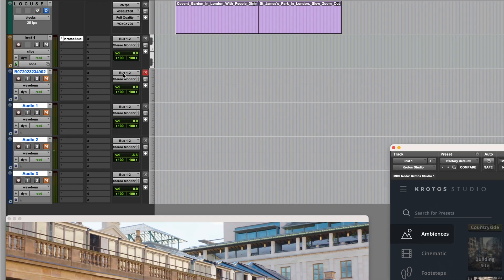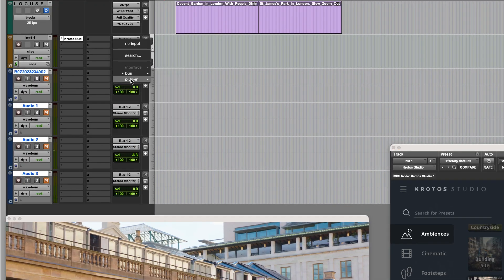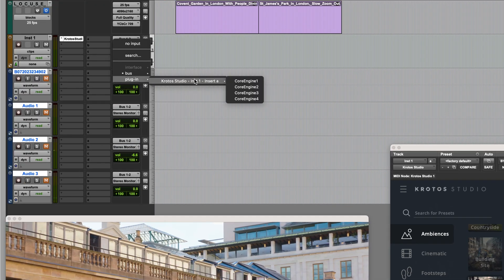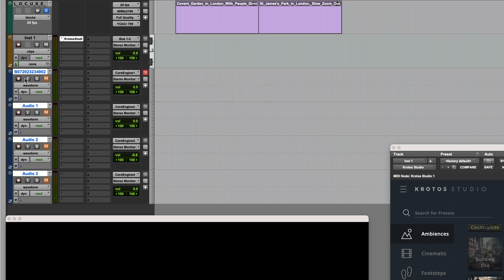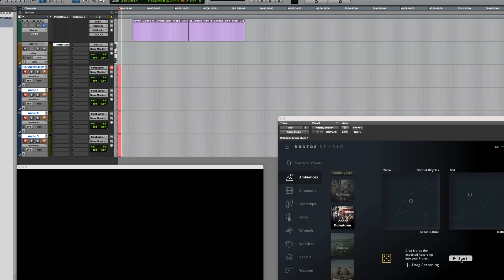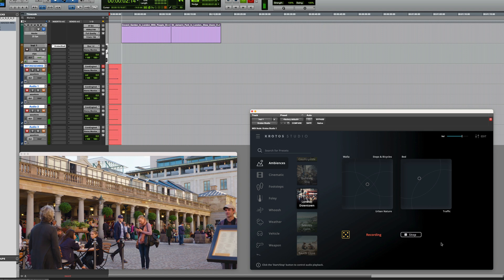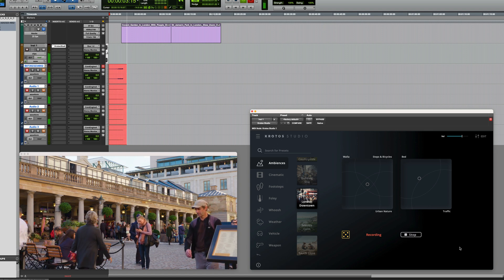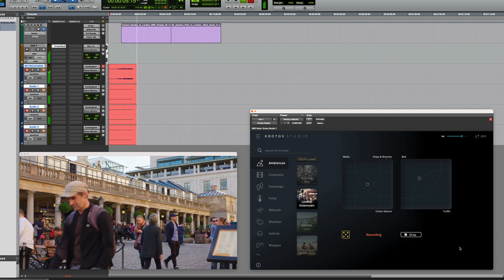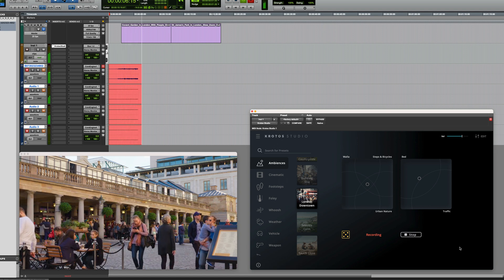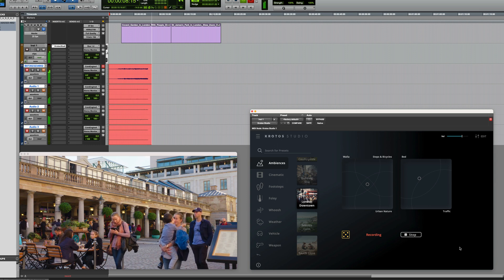I've created four stereo audio tracks, and you can see if I go to the track input selector, that we have the option of assigning the inputs to the four core engines in Crotos Studio. Now, if I record enable the tracks and start it running, it generates a continuous background ambience, which can actually be any length, but in this case, I only really need it to cover the few second duration of this shot.